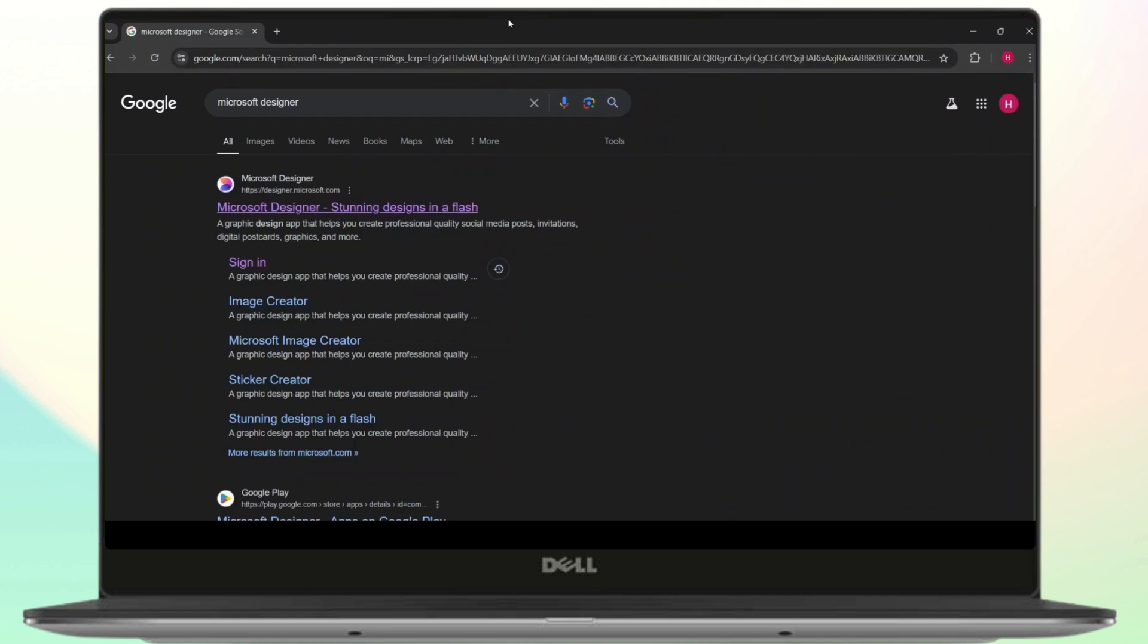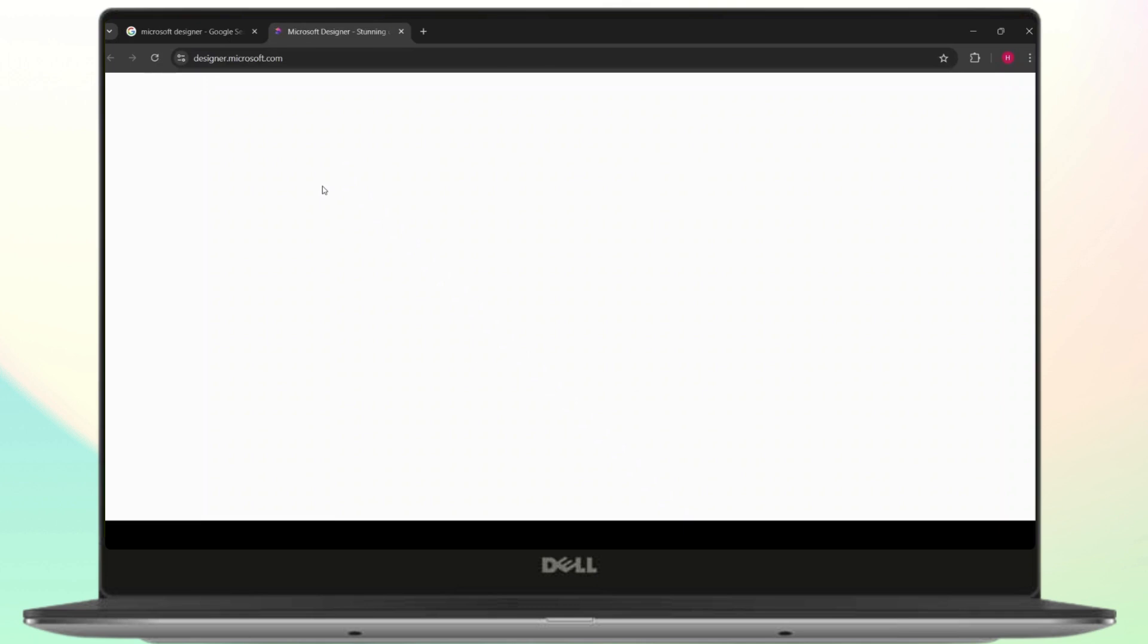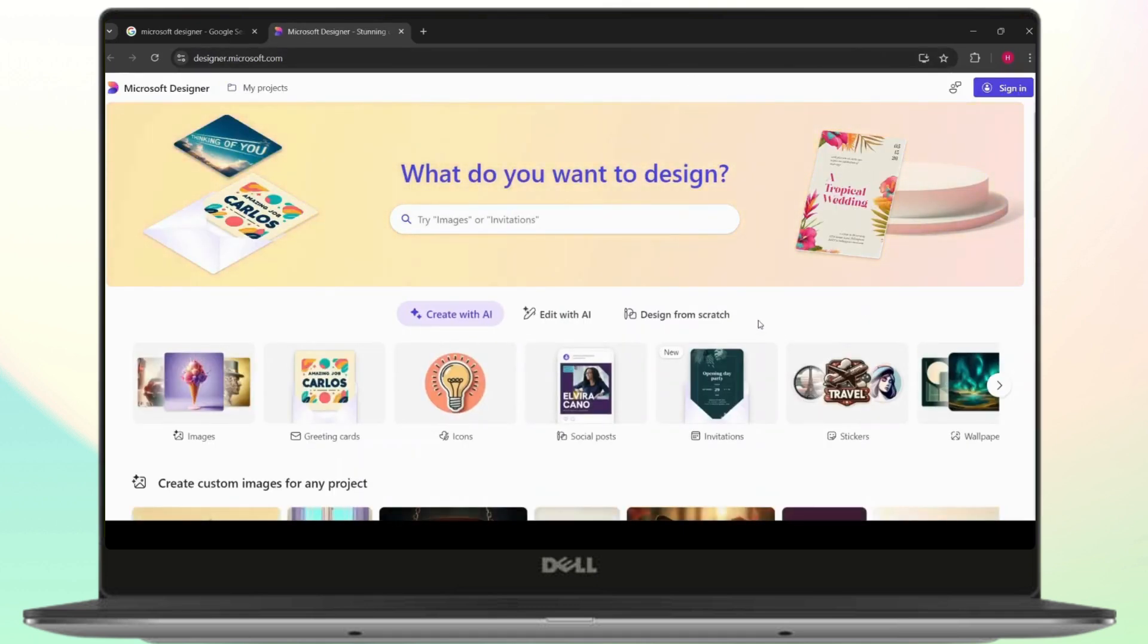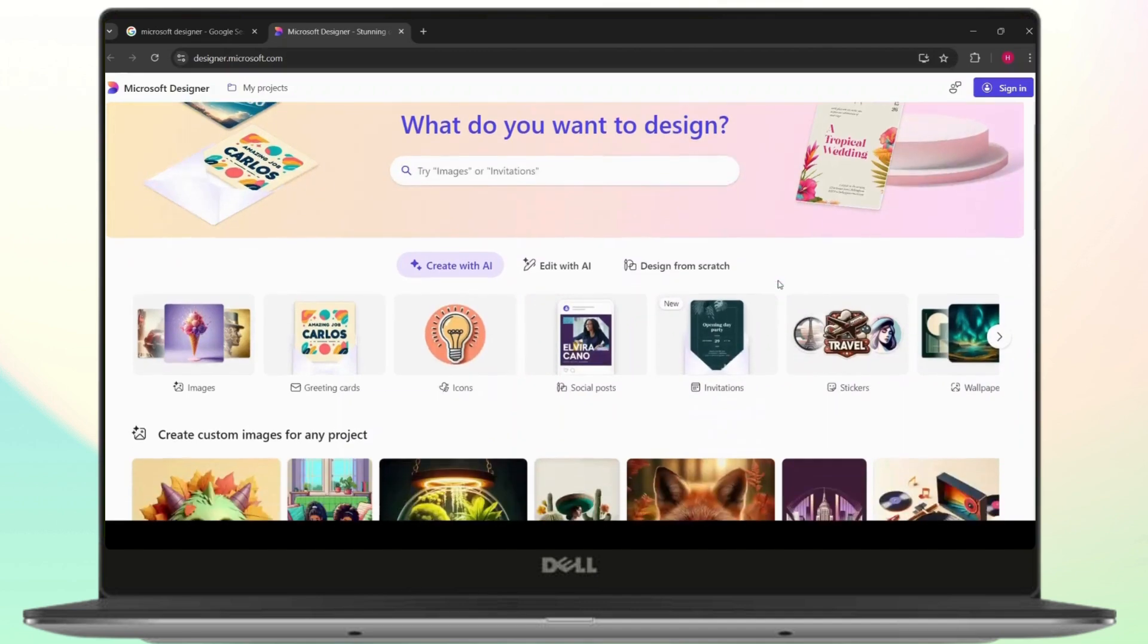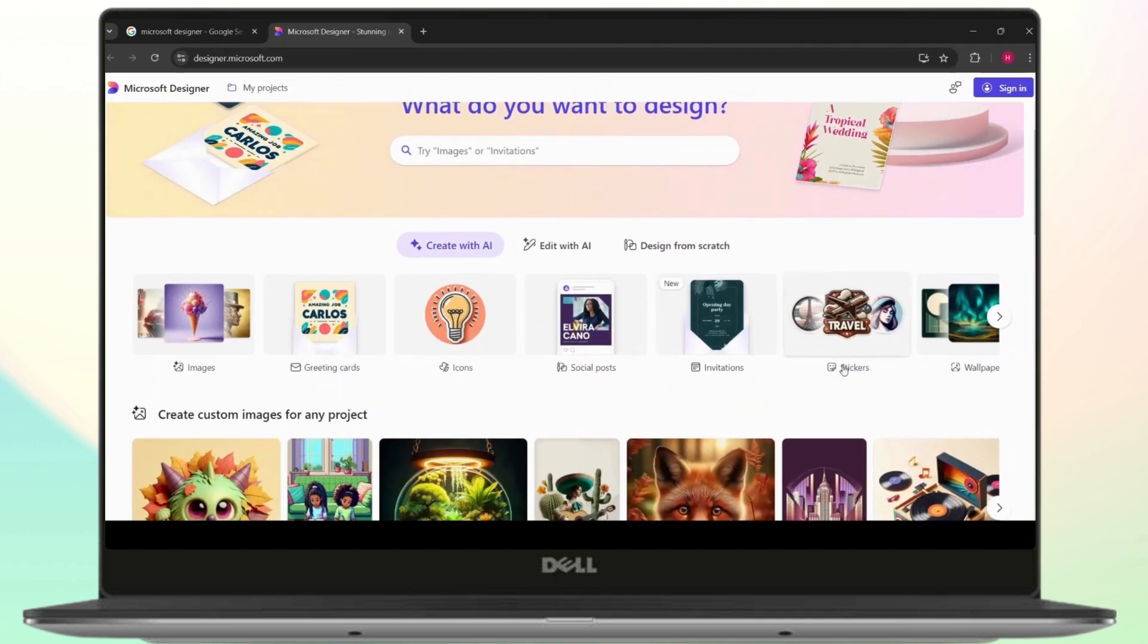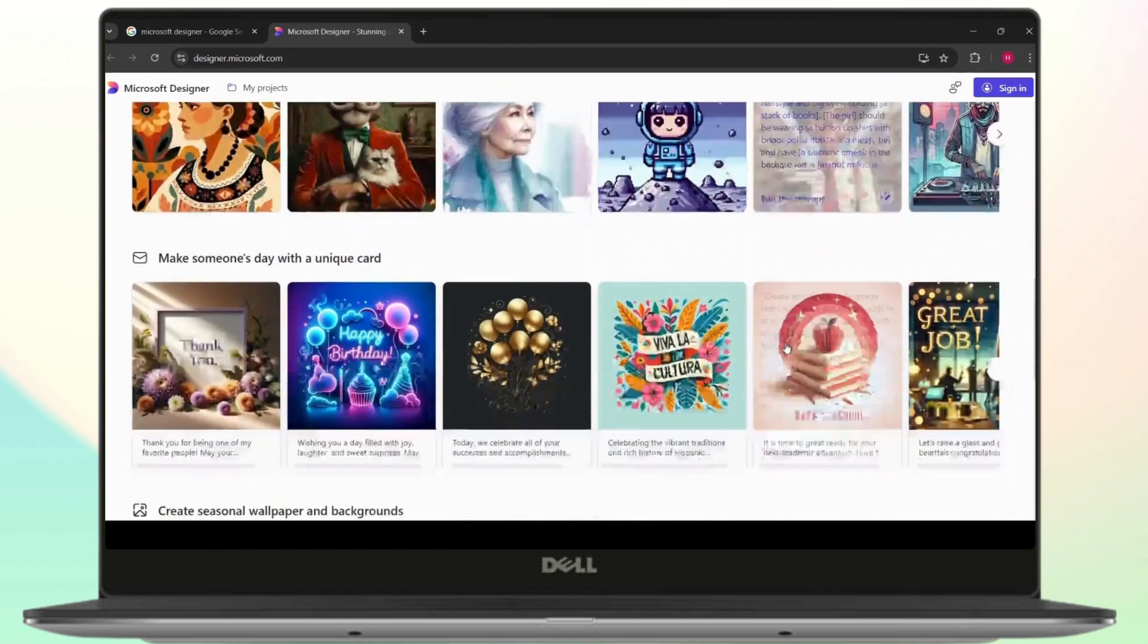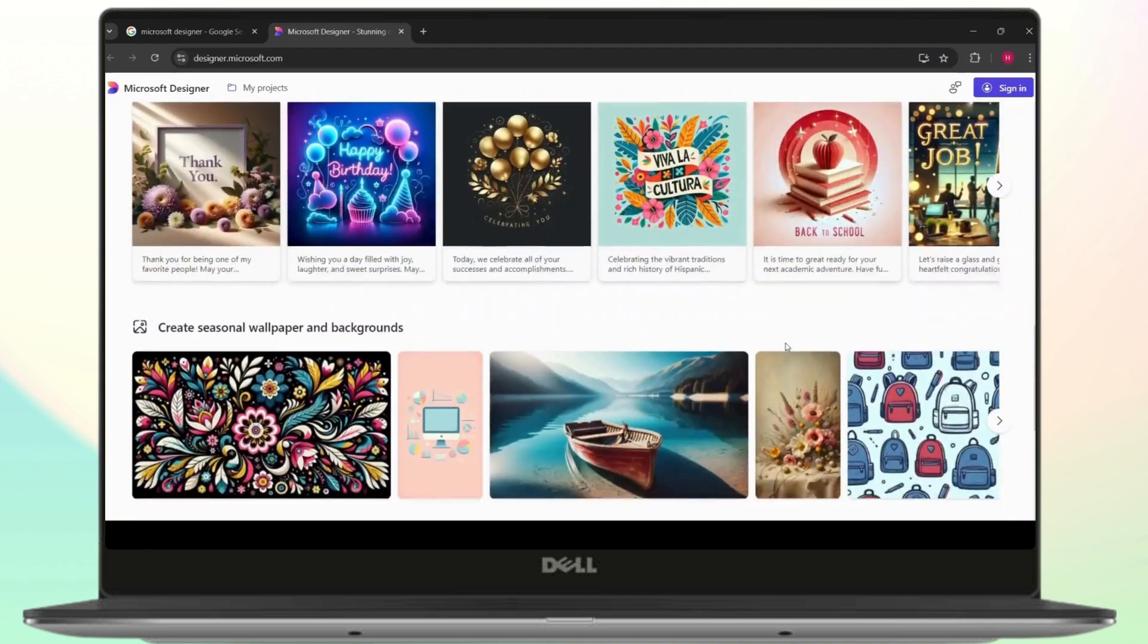Just open the link and you will be directed to the home page of Microsoft Designer. If you guys don't know, Microsoft Designer is a useful tool where you can create different kinds of graphic designs like these.